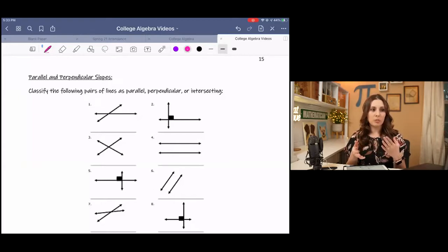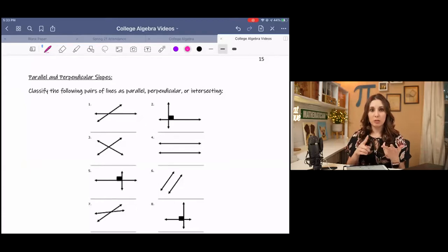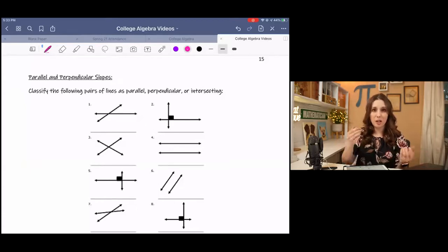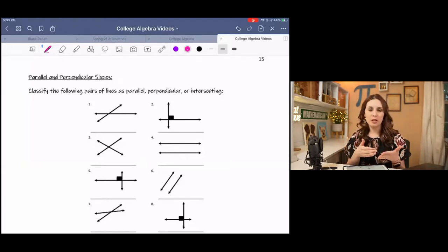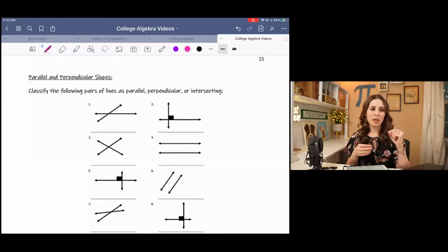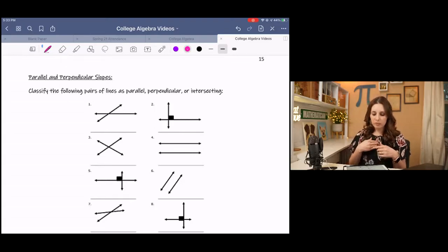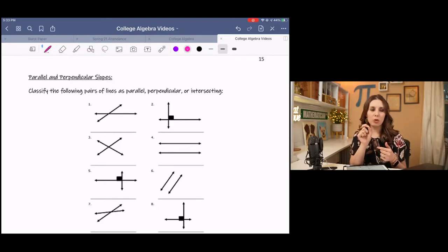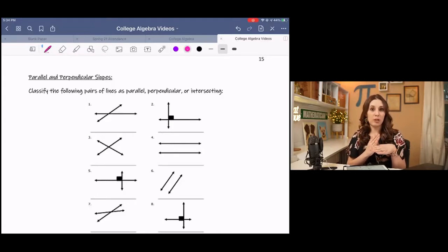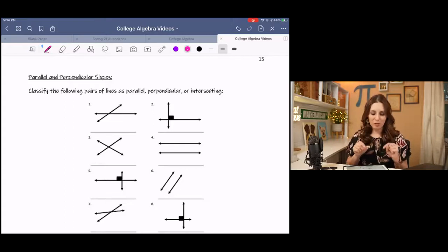I have some pictures here of different types of lines and we're going to be identifying which ones look parallel, look perpendicular, or just are intersecting. Just because lines are intersecting doesn't mean that they're perpendicular. Sometimes even though lines look perpendicular, if you don't know the slopes, you can't definitively say that they are. For this exercise, I put little squares in the corners — that indicates a right angle. If lines intersect at a right angle, they are perpendicular.